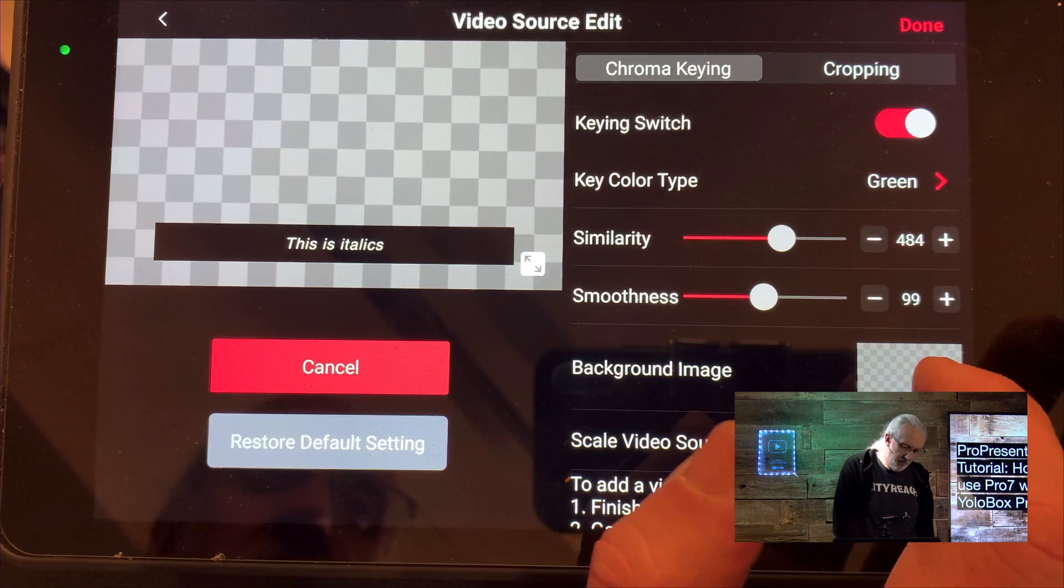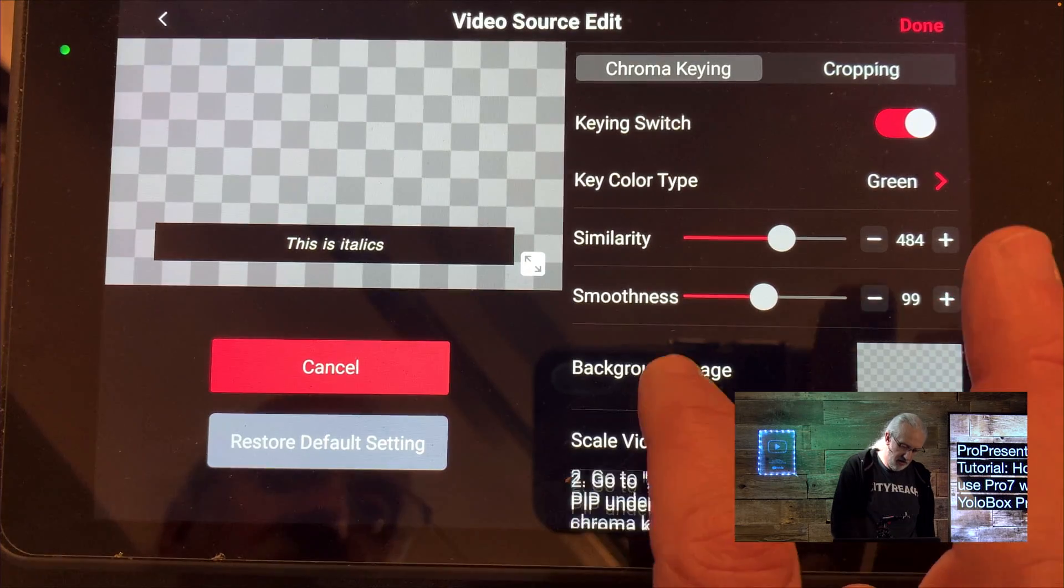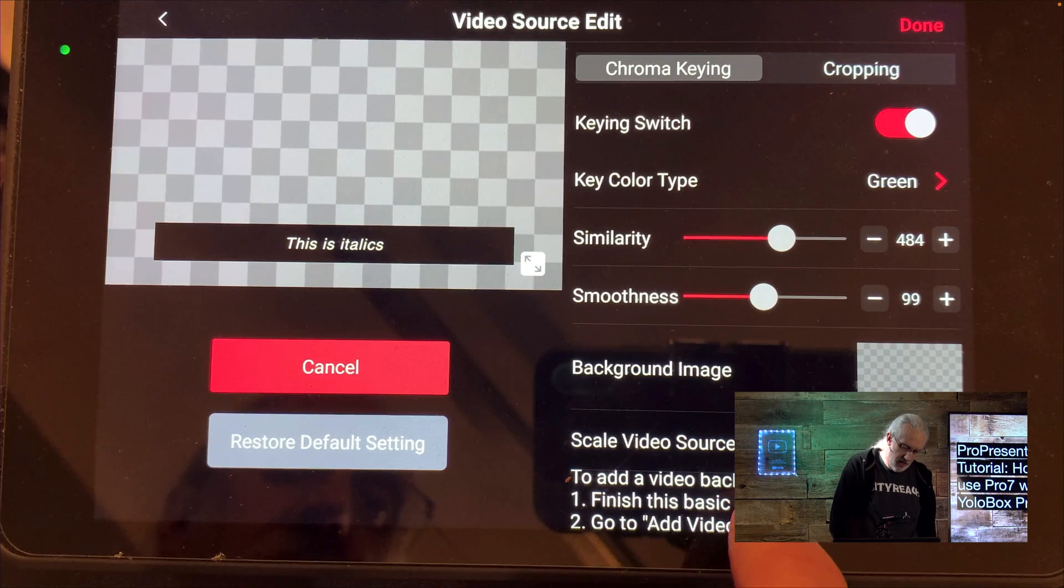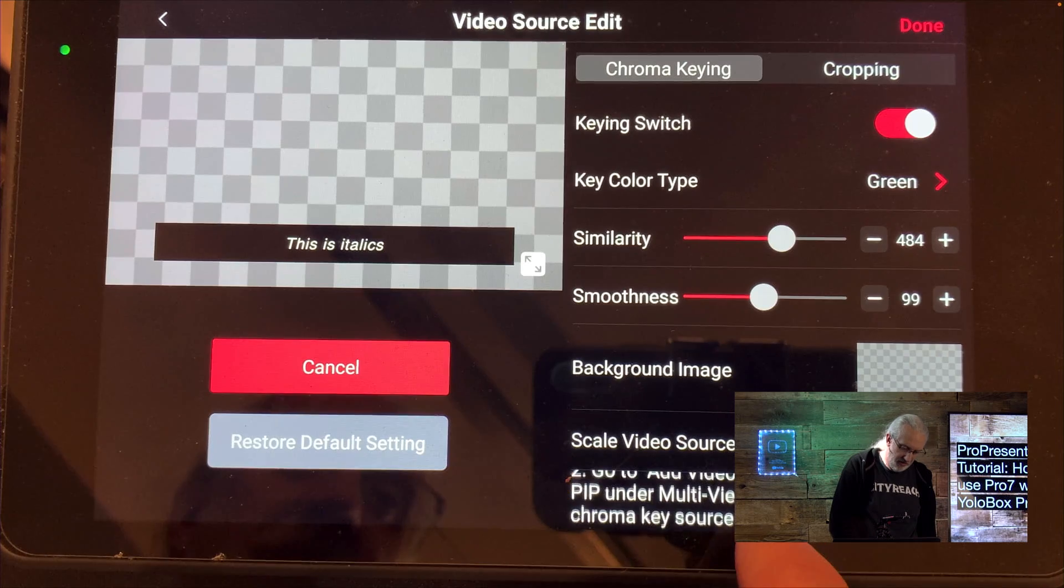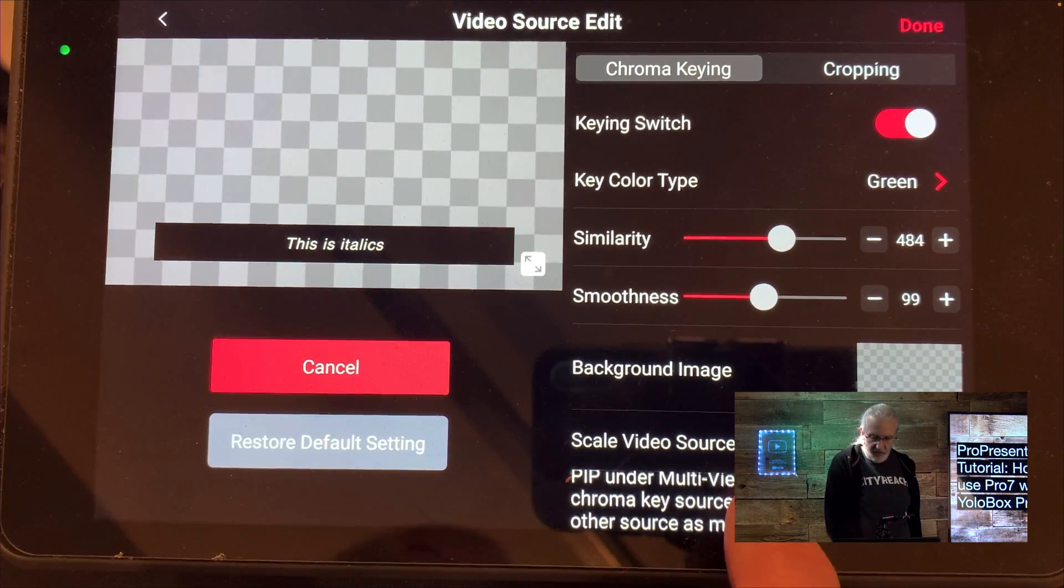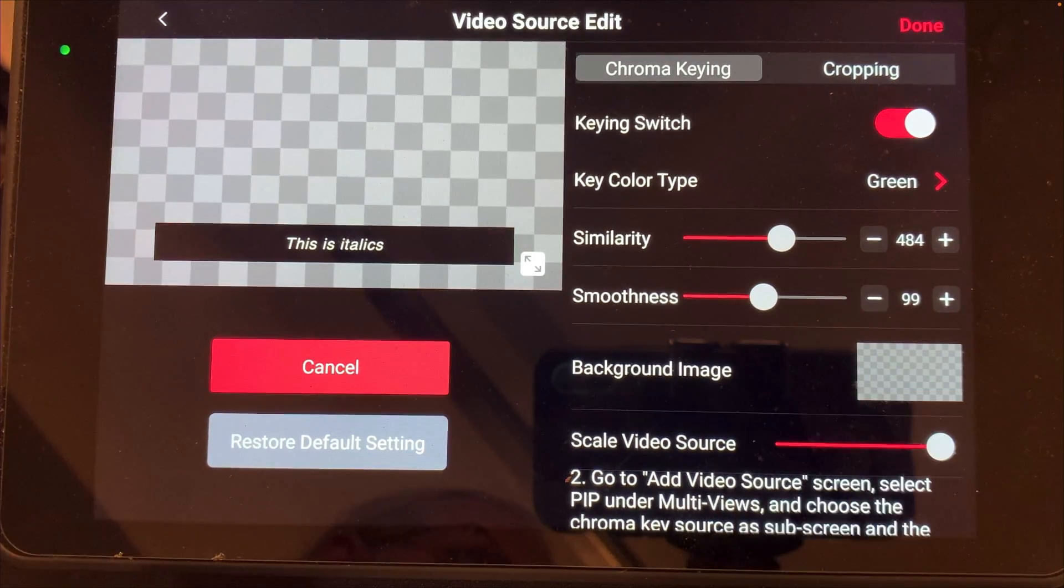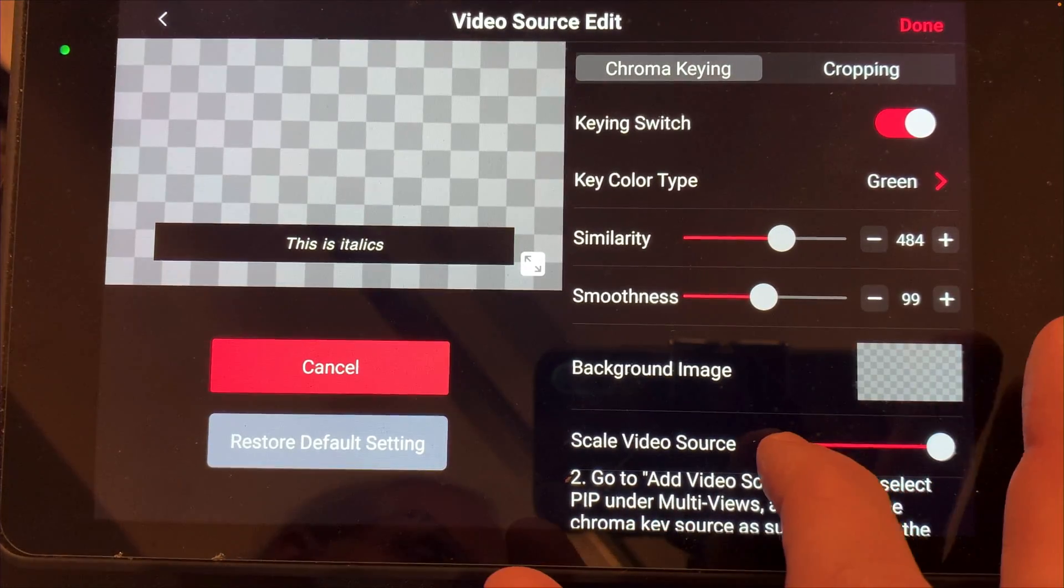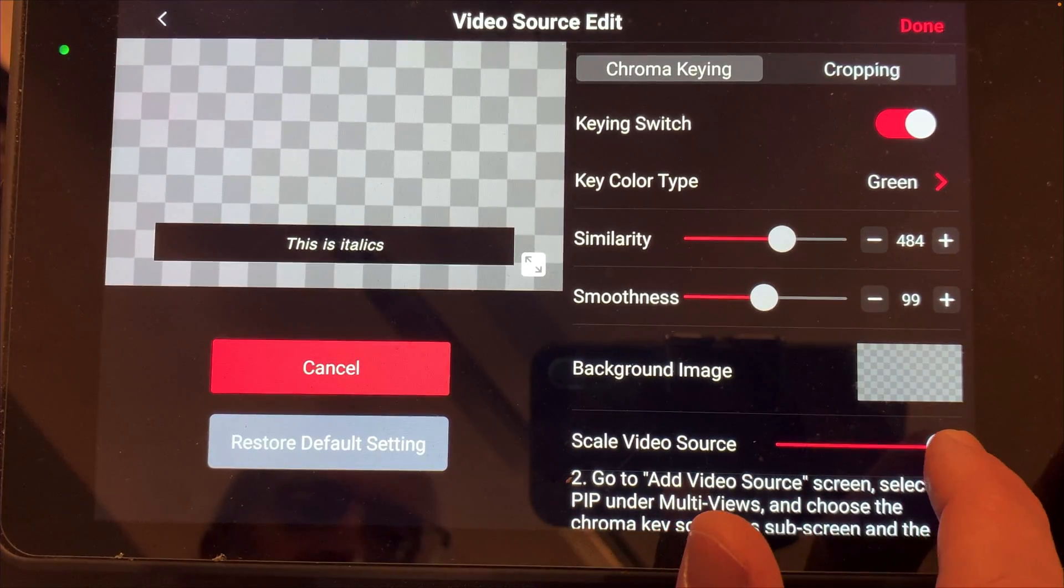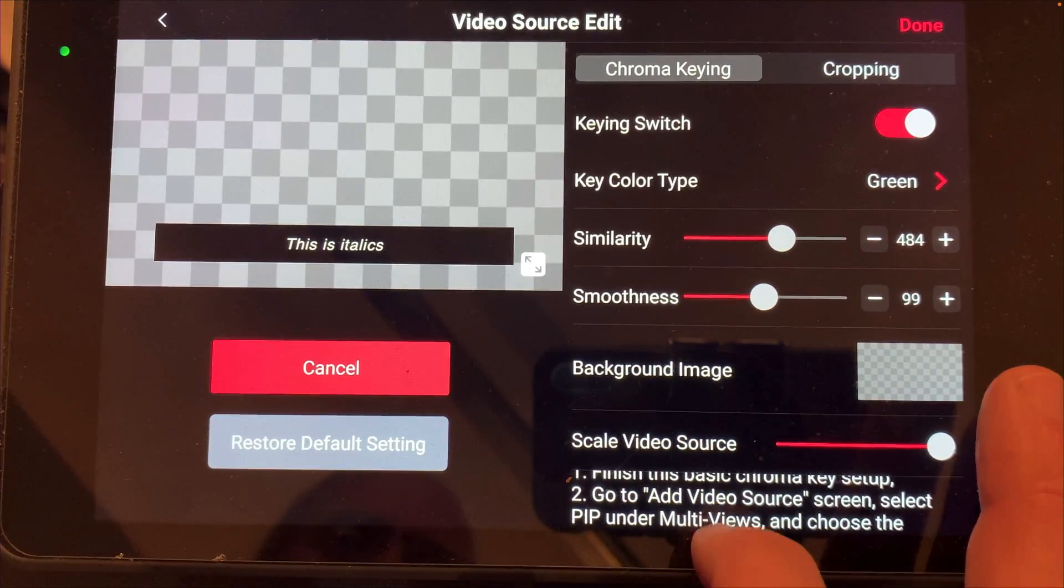Background image, I'm going to leave this as it is because I don't want anything. And, scale video source, I'm going to turn that all the way up because I want it full screen. Now, you'll notice that it has instructions down here on what to do. And, this is kind of counterintuitive. So, I'm not going to show you what that looks like. Here, let me take this away. I didn't look and see the video source scale. I can turn that up or down. I want that the full size. So, I'm just handling that in ProPresenter.